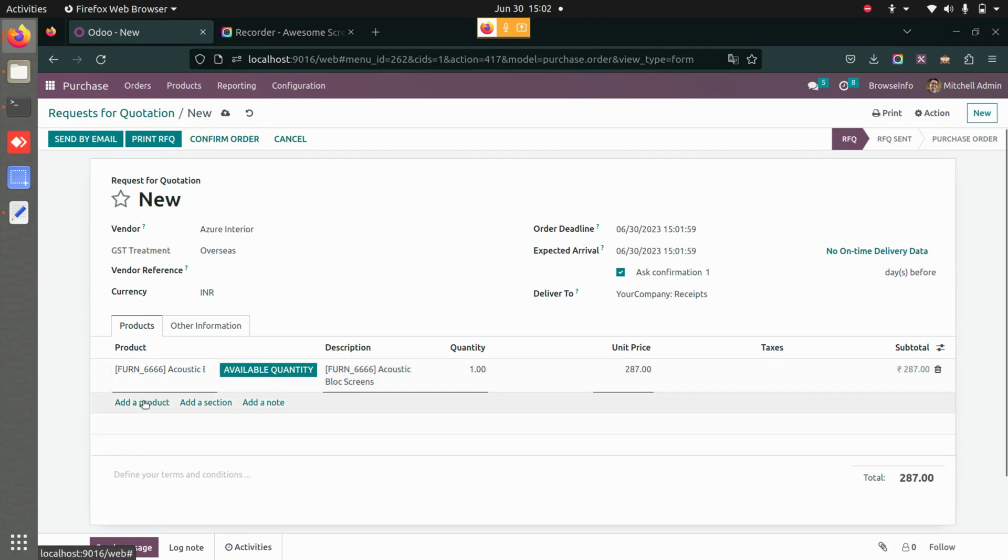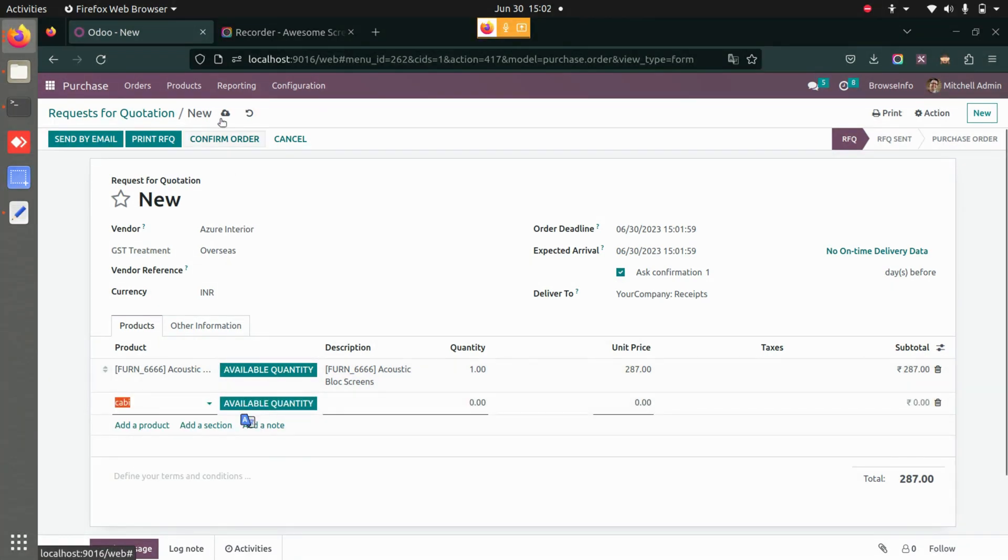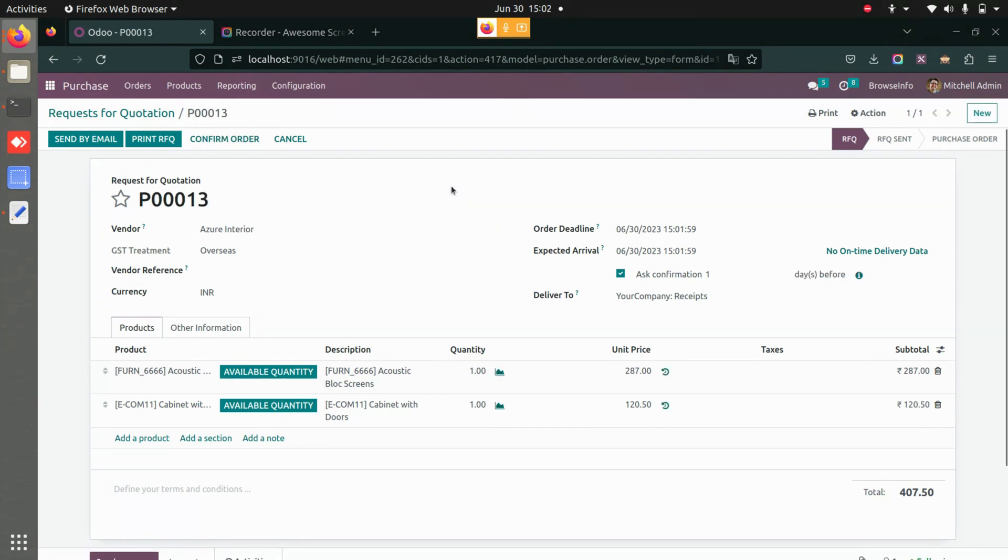I'm adding multiple products over here and I will save this. Now I want to check the available quantity of this product.